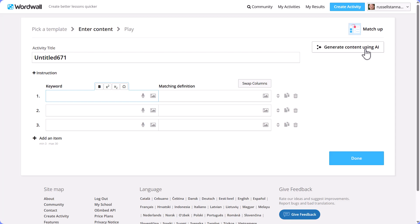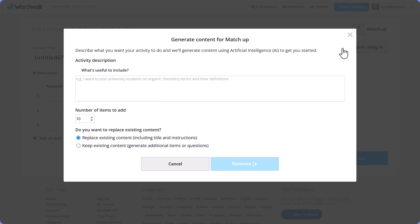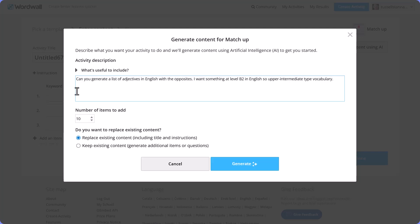Let's click on 'Generate Content'. I've written a simple instruction: I want it to generate a list of opposite adjectives at B2 level — upper intermediate English. Let's see whether that simple instruction can generate the content.